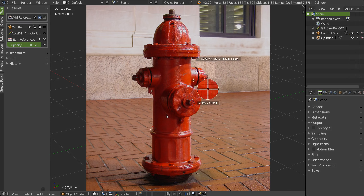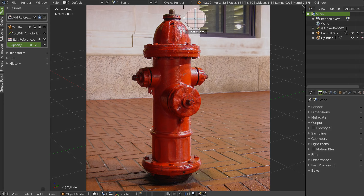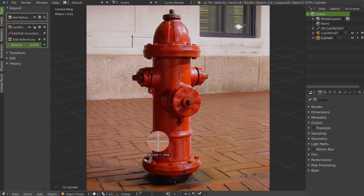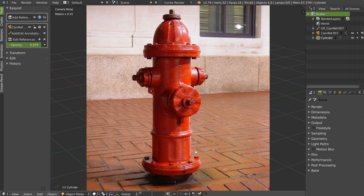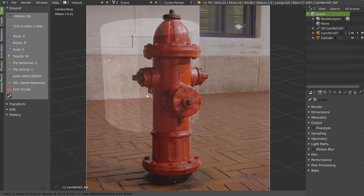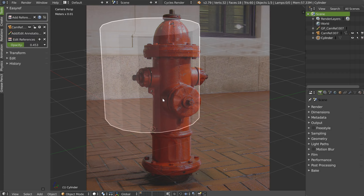I will continue to make some screenshots like this. OK, last one. I will edit my reference, play with the opacity, and exit.